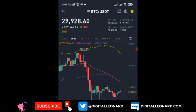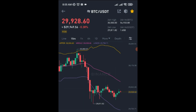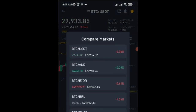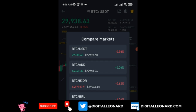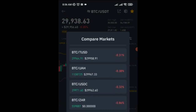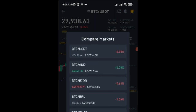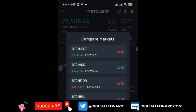The next icon gives you a comparison of pairs — BTC against other pairs — so you can see BTC/USDT, BTC/AUD, and others. You can see the changes, the pair prices, and you can use this to identify arbitrage opportunities and see the difference in prices between BTC and other pairs.